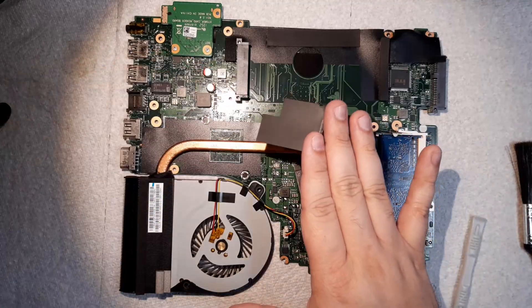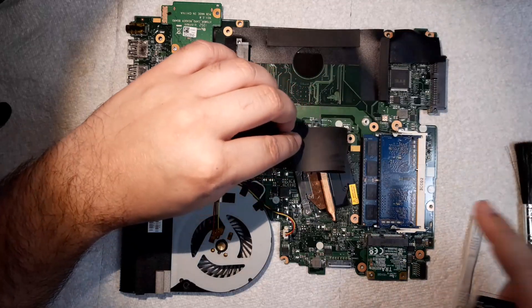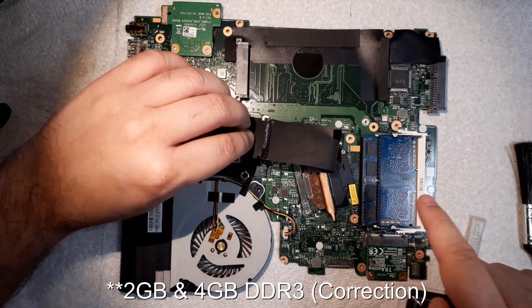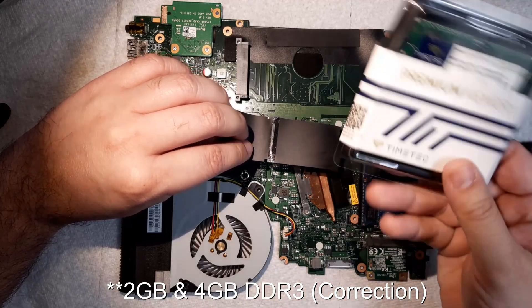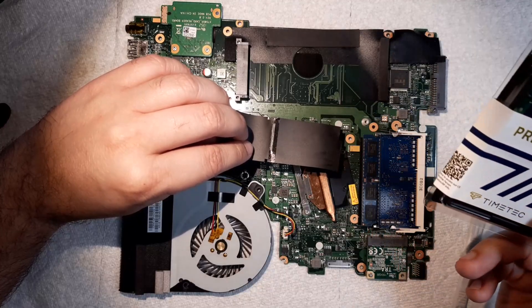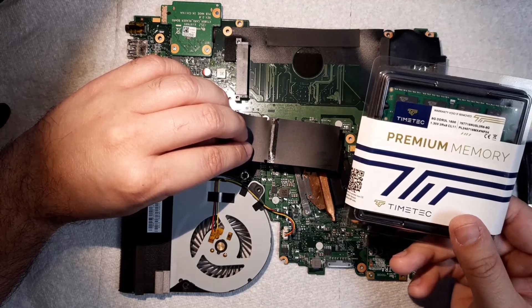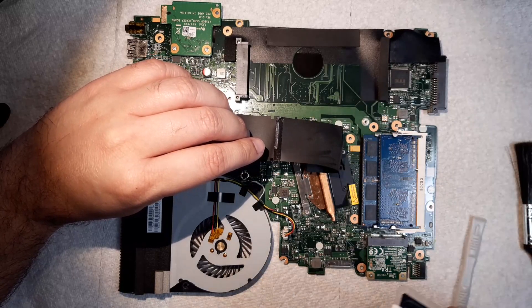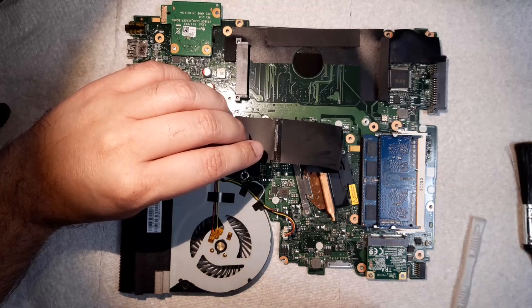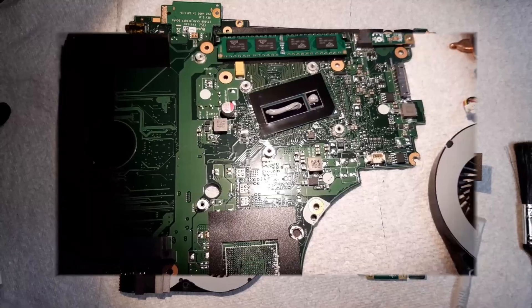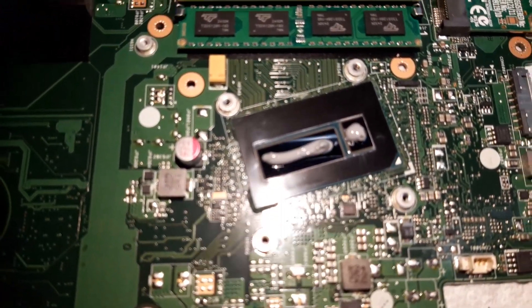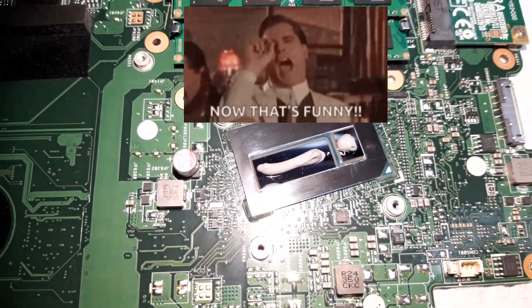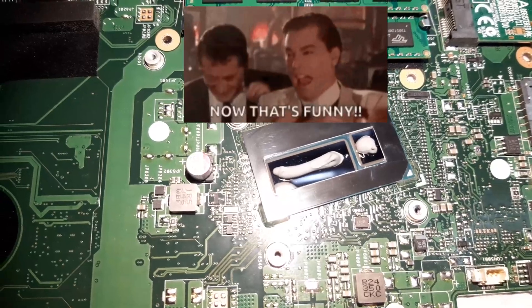So let's go replace the RAM sticks with the new ones that we got. So we're gonna take these two sticks of three gigs each or six gigs in total out and replace them with these 16 gigs of RAM with two of eight gigs each, DDR3L RAM. And yeah, we'll do that and then we'll start putting everything back together.